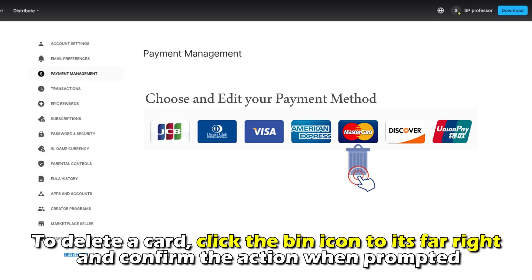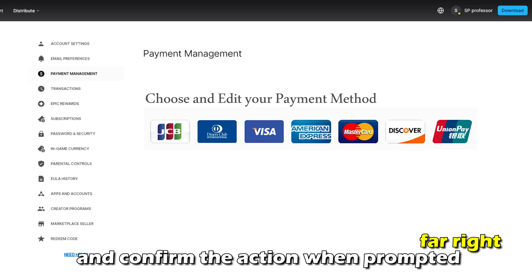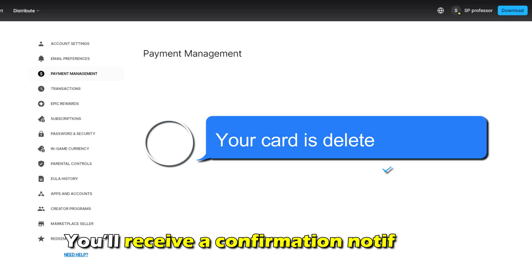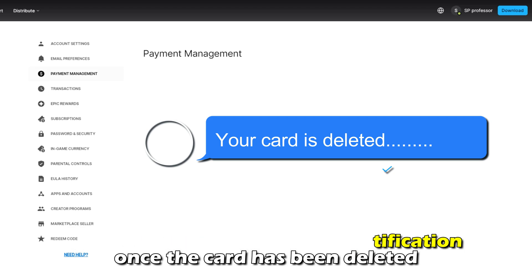To delete a card, click the Bin icon to its far right and confirm the action when prompted. You'll receive a confirmation notification once the card has been deleted.